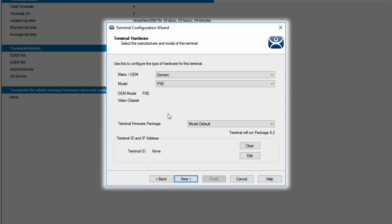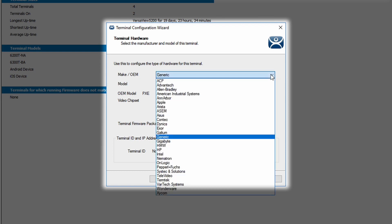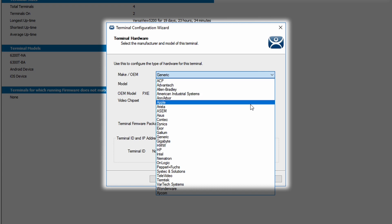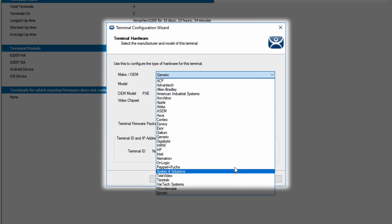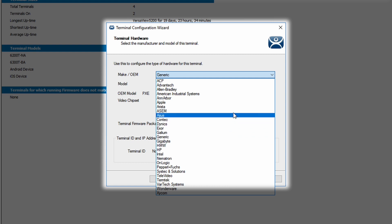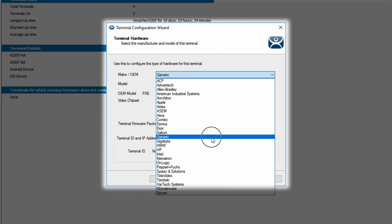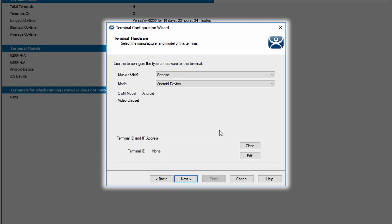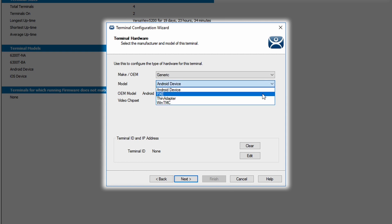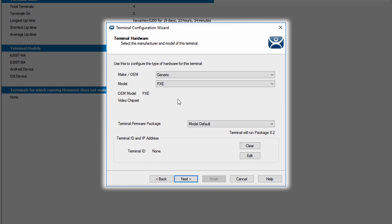Hitting the next button takes me to the terminal hardware configuration window where I can select the hardware I'm going to be adding. The first list is the maker and OEM of the ThinClient hardware. This list presents all vendors who make ThinManager ready hardware as well as Apple if you're setting up an Apple iOS device. I'm going to stick with the default generic client for my make. I can also select the model, and we're just going to stay with the default selection of PXE for this demonstration.